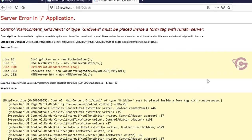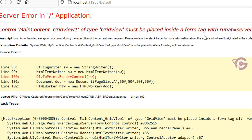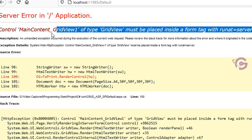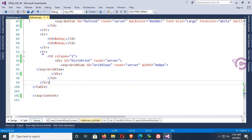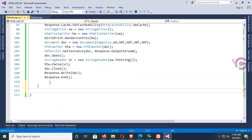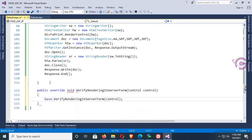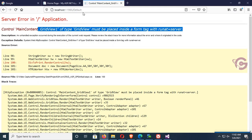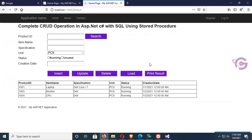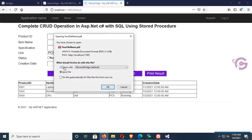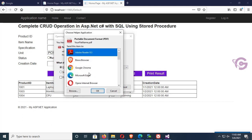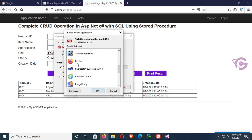It must be placed inside the form tag with runat equal to server. Go to the CS file and add a public override method: public override void VerifyRenderingInServerForm(Control control). Now reload the page, click print result, and open it in Firefox — I can see it's printing as a PDF.